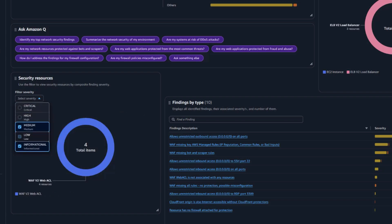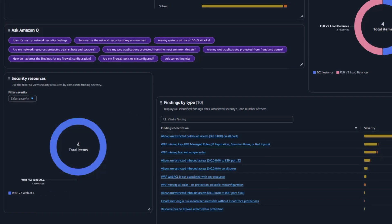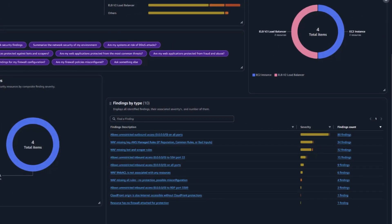Finally, we come to the findings by type table. This table provides a comprehensive list of all current risks, showing both the total count of findings and their breakdown by severity level. Looking at our first finding,